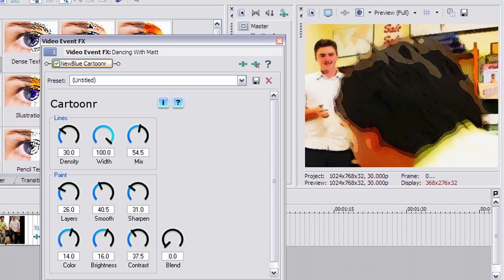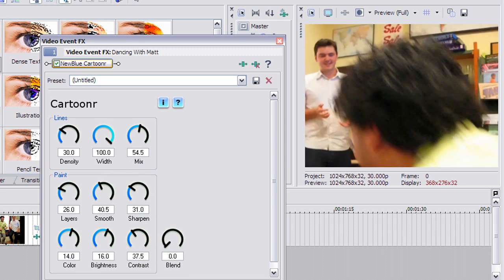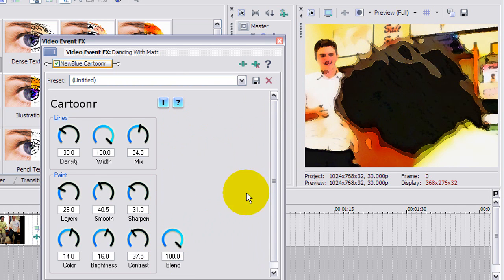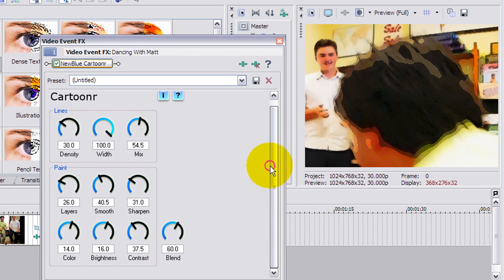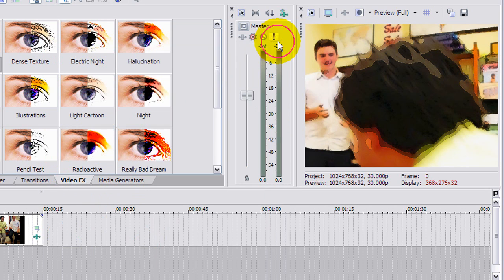Blend will blend between the original like that and full-on 100% is total cartoon-scape. A mix may be suitable for a lot of materials. Go ahead and experiment, it's really easy to do.